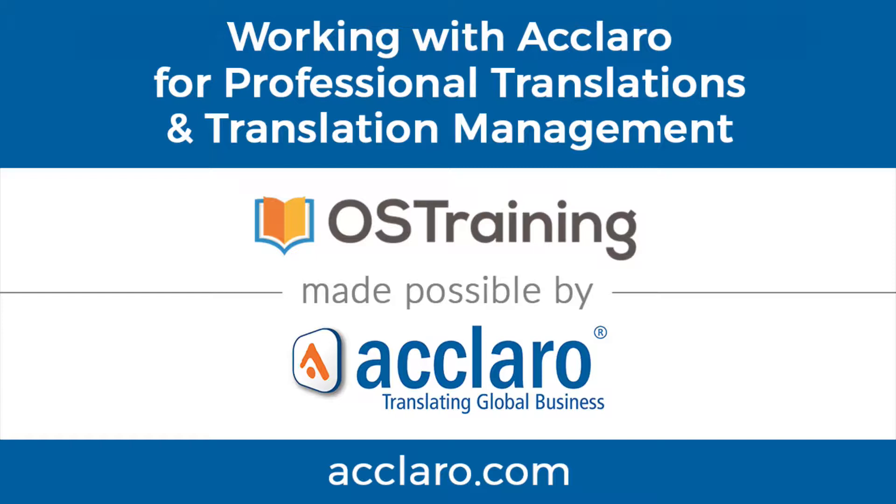In our last video we talked about connecting Aclaro with WPML for translation management. In this video we're going to take a look at how to make it work.